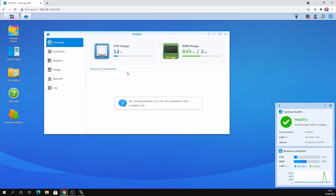So that's all installed and here's the interface. You can see it states the CPU usage and the current amount of RAM that's installed. As you can see I've got 2GB currently, I'm using 841 MB and we haven't got any containers running at the moment.